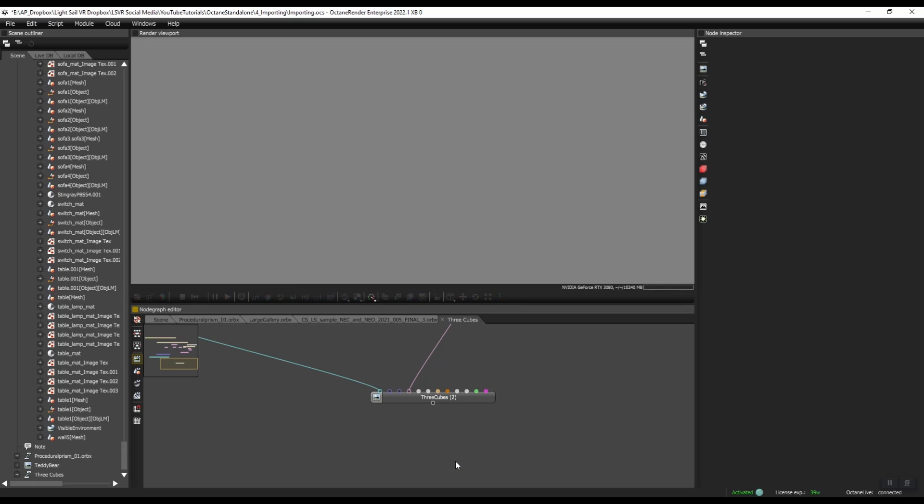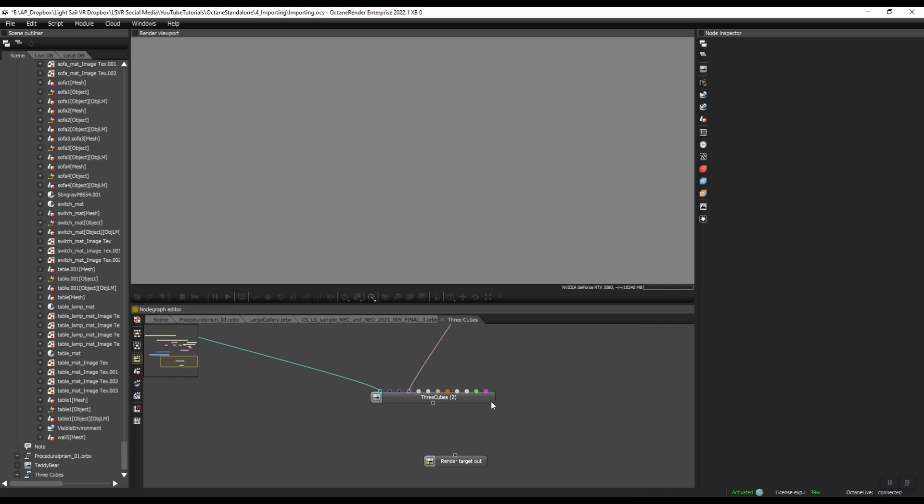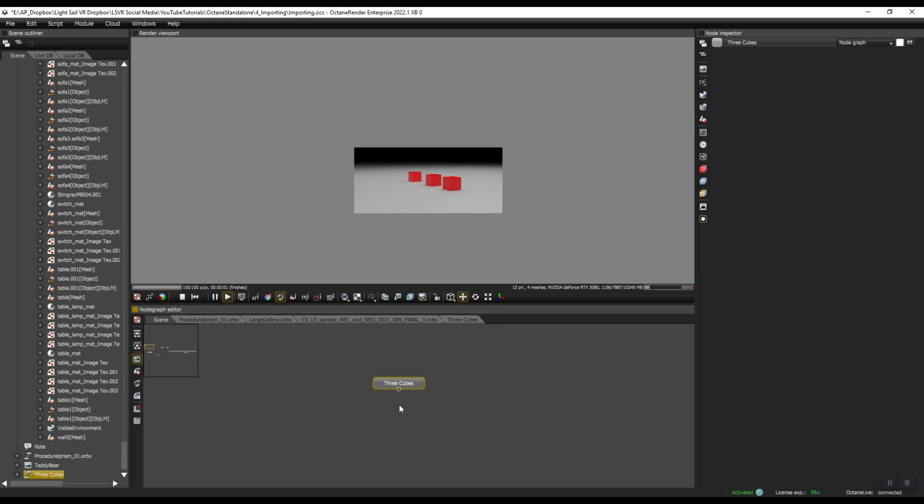The other way you can do this is just by pushing space bar, render out, render target out. And now if I drag this onto here and I go back to my main scene, you can see now I have an output pin here. And when I click on this, it starts rendering.